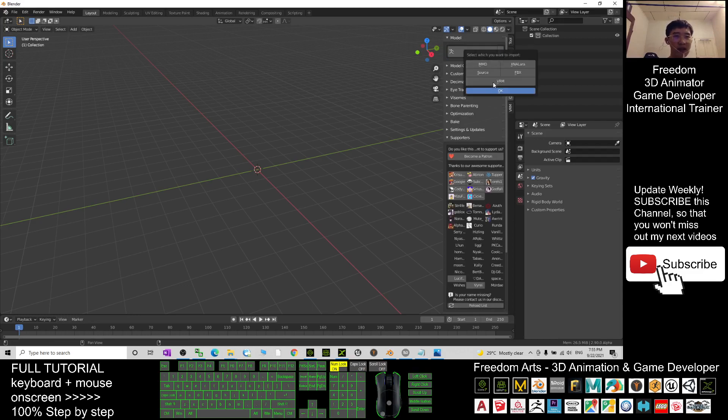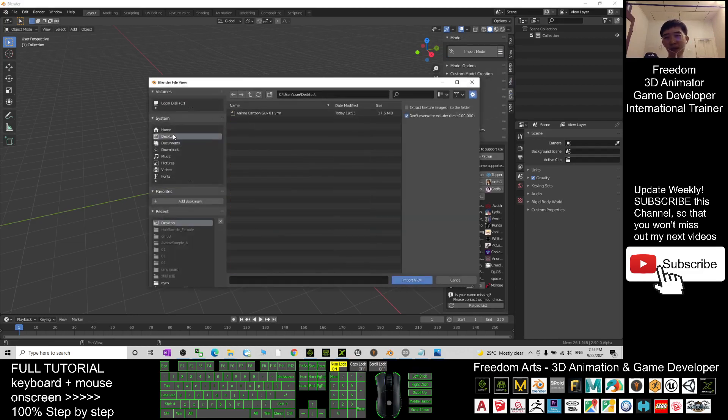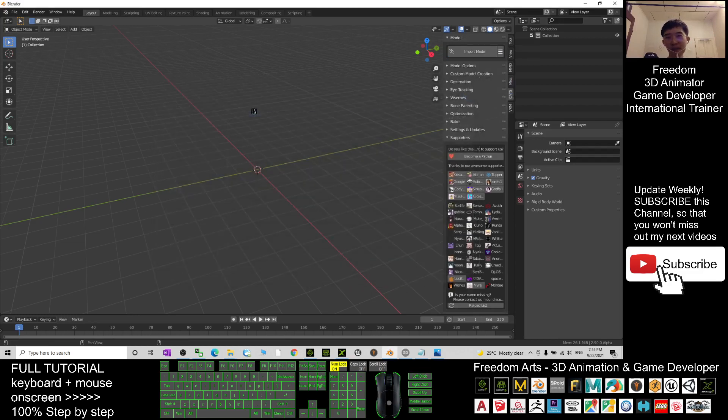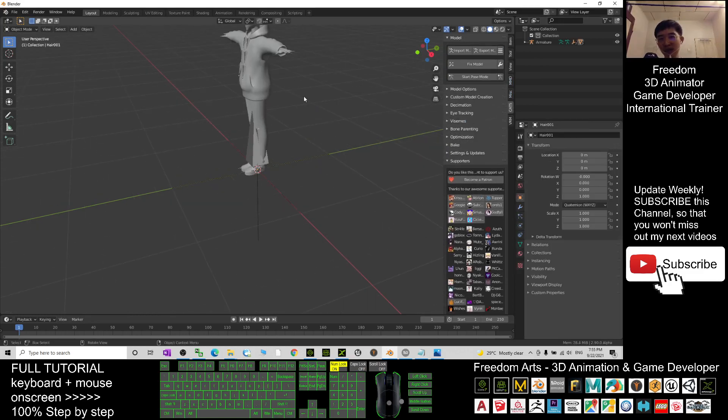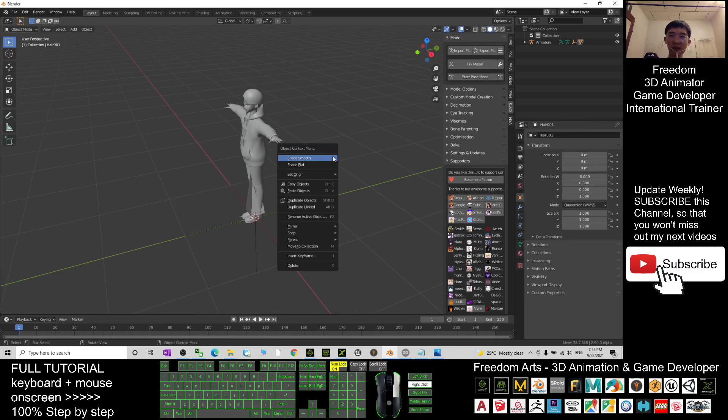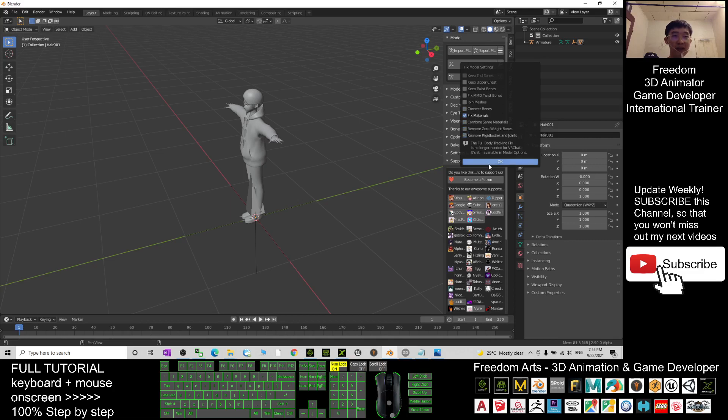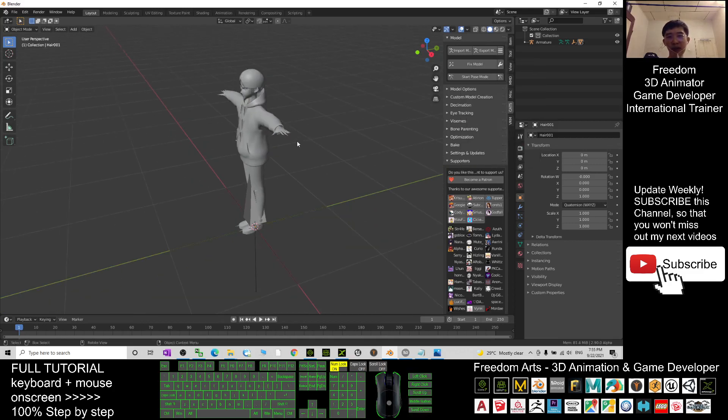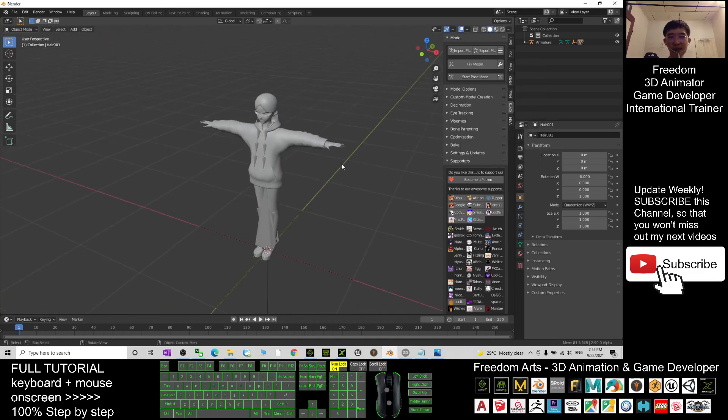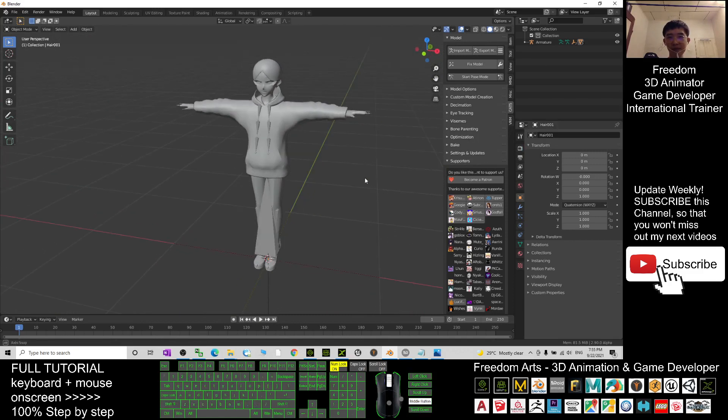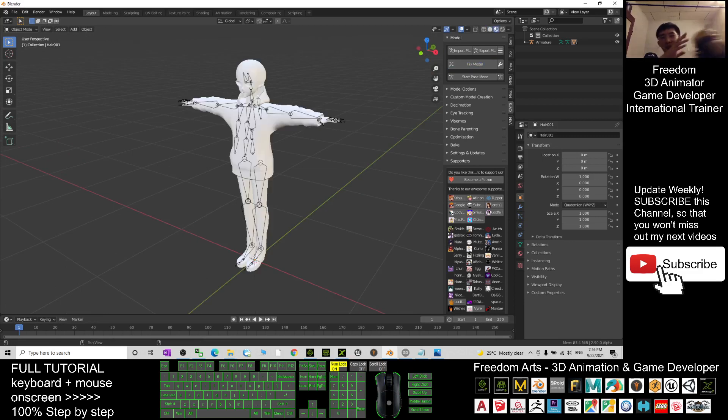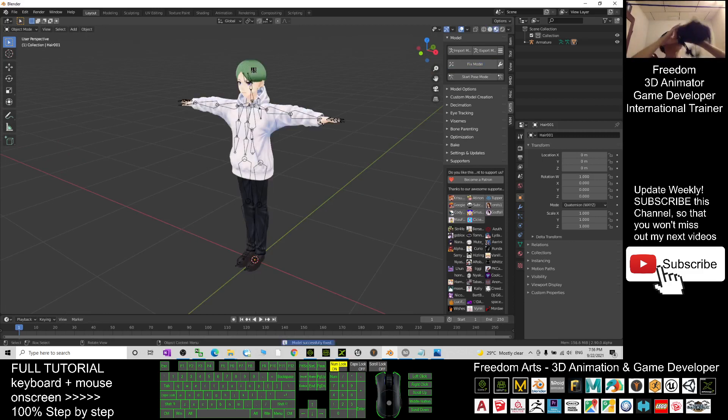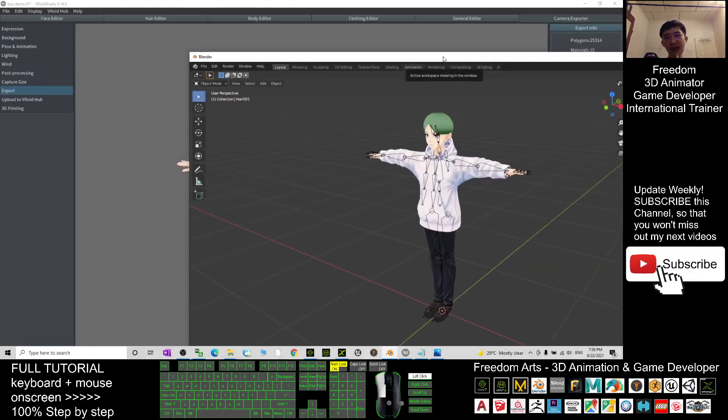I import the VRM file from my desktop and wait for a while until it's importing into my Blender. Next, I fix the model and uncheck everything, only leaving 'fix material' selected. I click OK and wait for a while until all the textures come out.